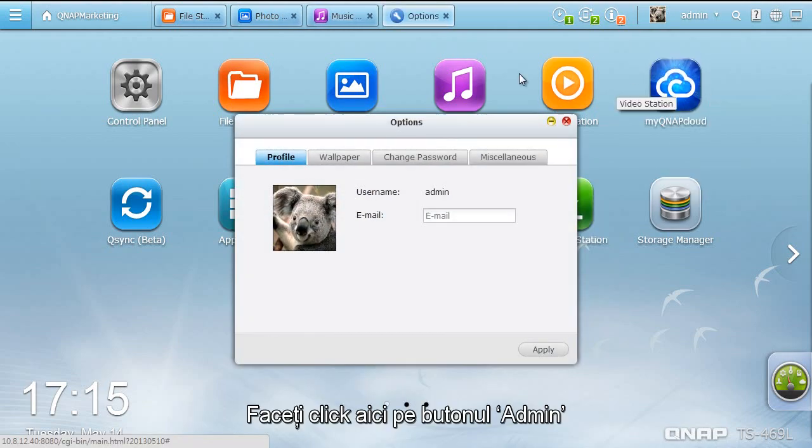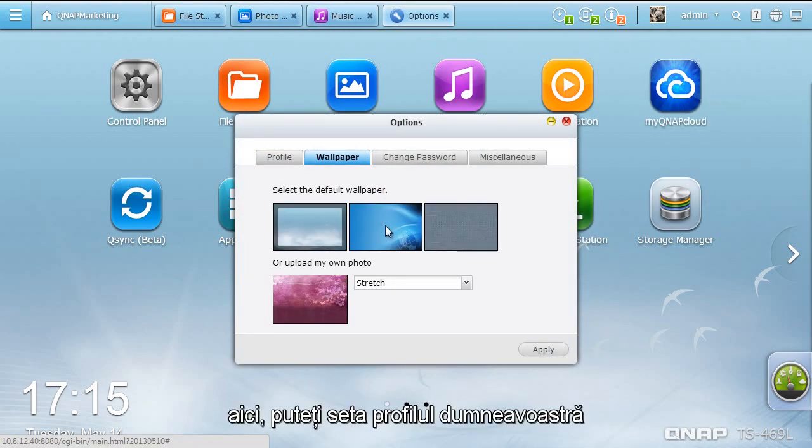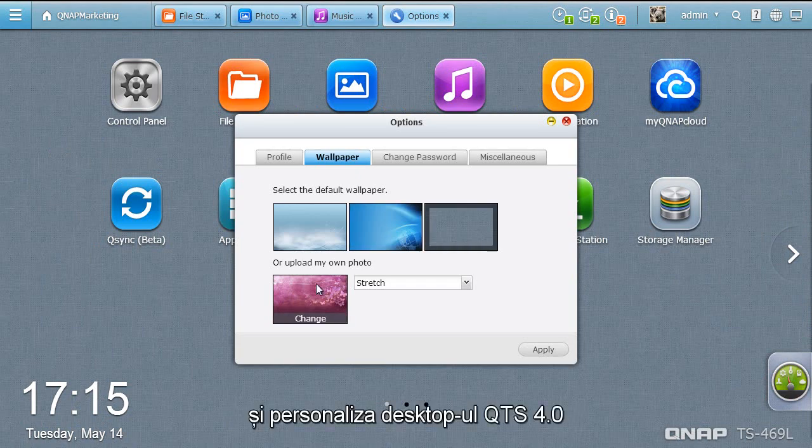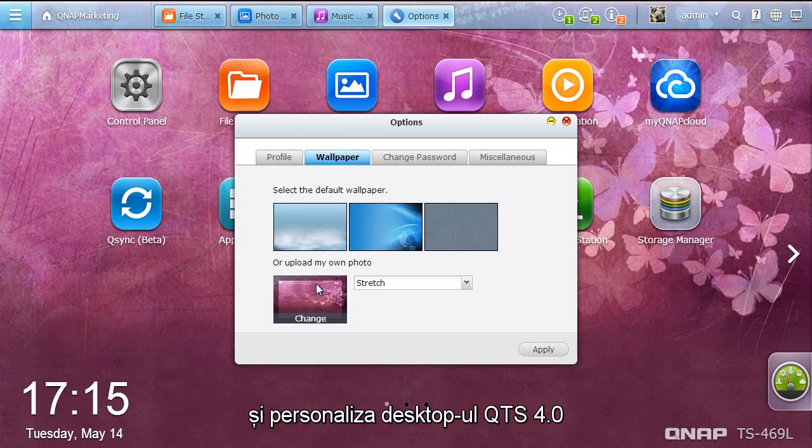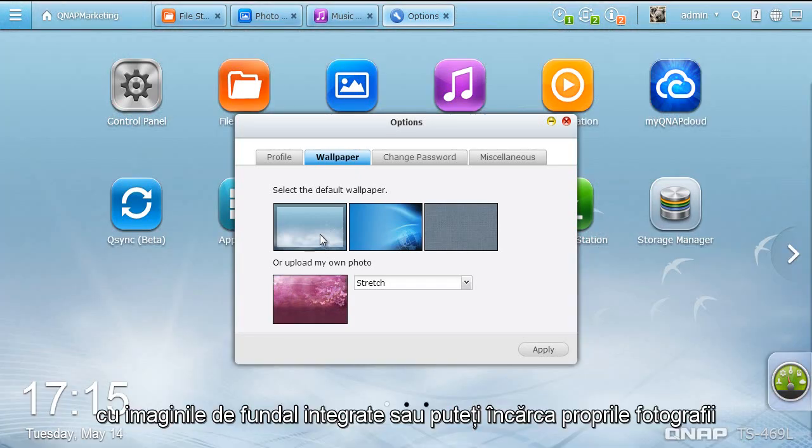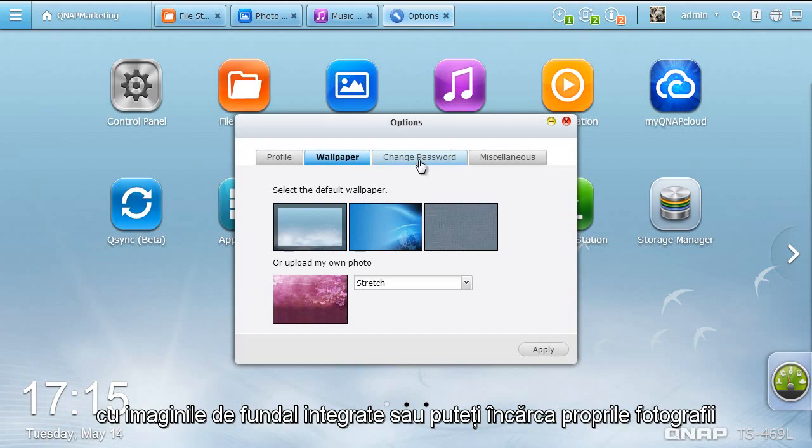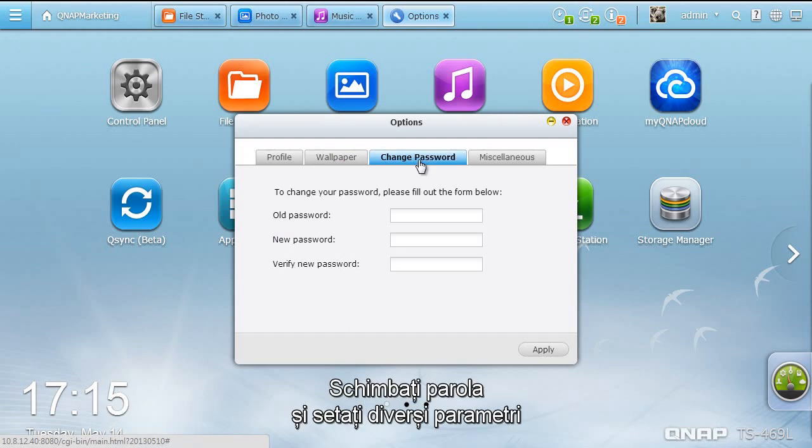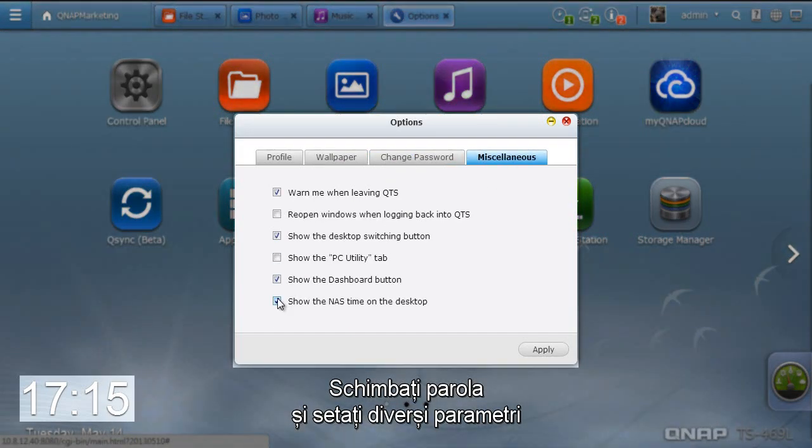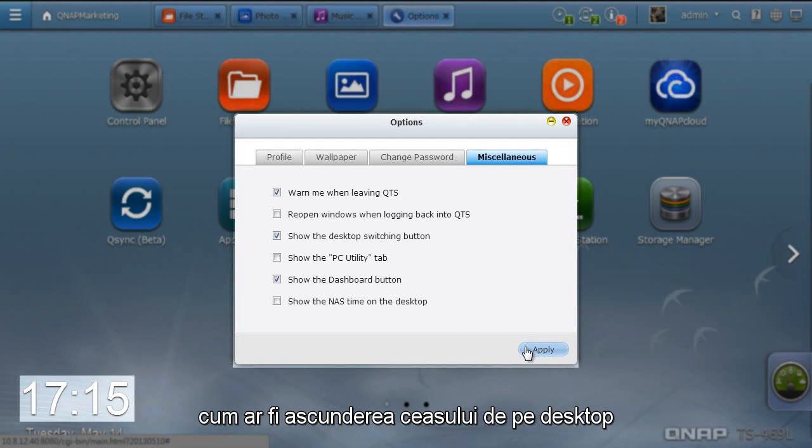Click the Admin button. You can set up your profile, personalize the QTS 4.0 desktop with the inbuilt wallpapers, or upload your own photos, change your password, and set up other miscellaneous items, such as hiding the time on the desktop.